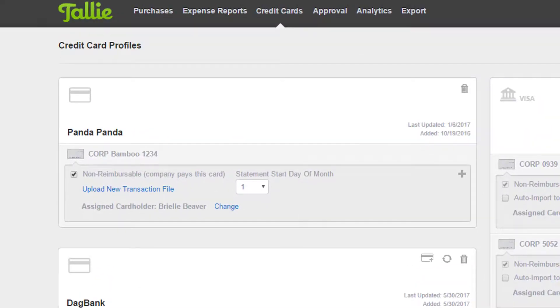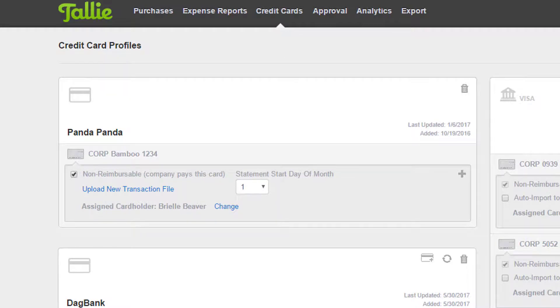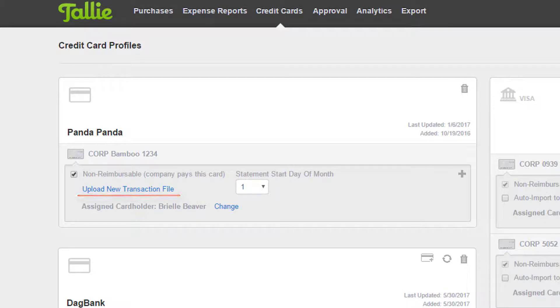This is a card profile for statement upload. The main difference with this connection is the ability to upload a credit card statement using this link. For more information on how to set up these connections, see the links in the description.